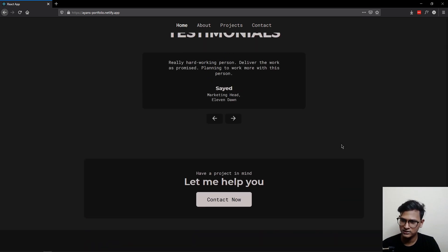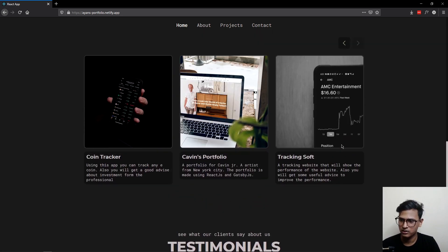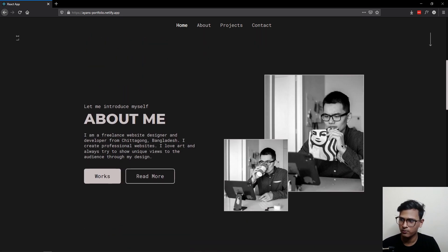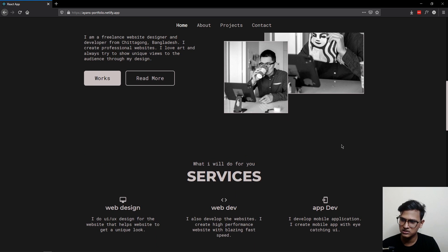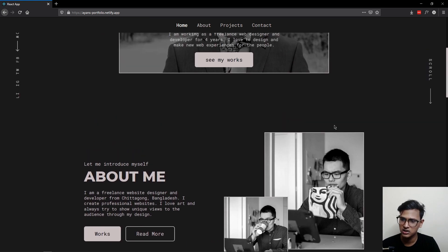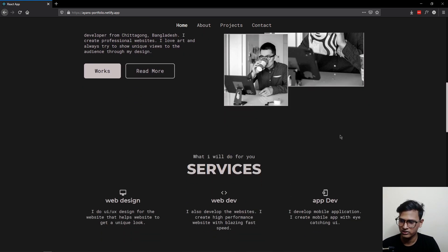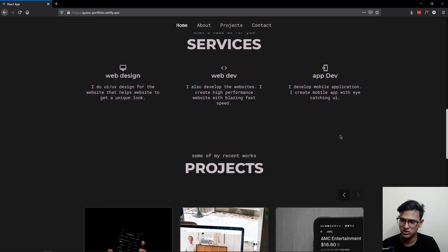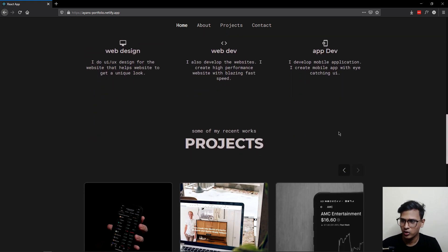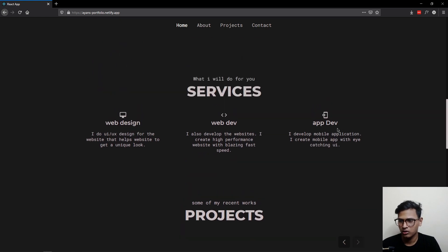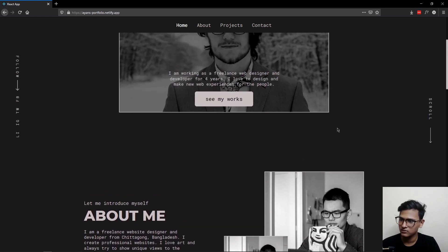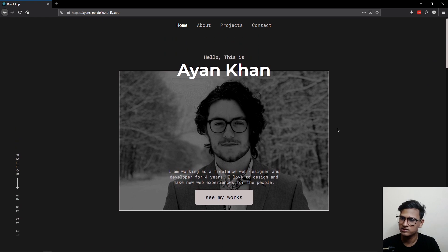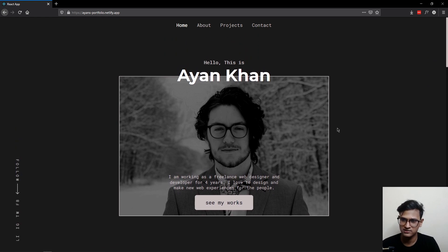If I scroll back to the top, you'll notice this is not a hard scroll — the scroll is actually a smooth scroll. Whenever you scroll in this project, you will feel the smoothness, and we will see how to integrate this.